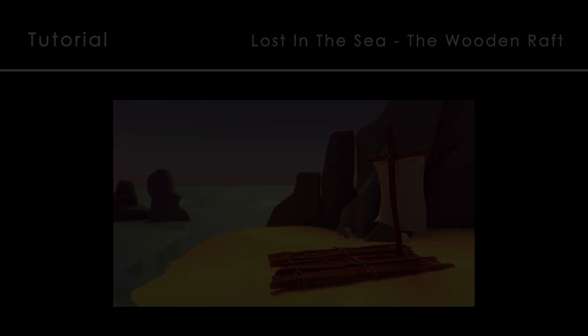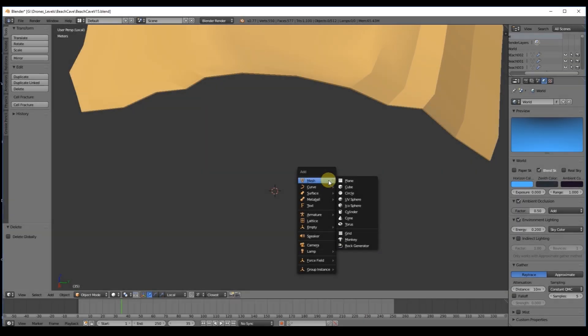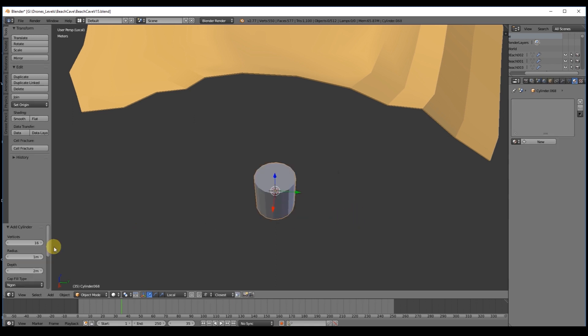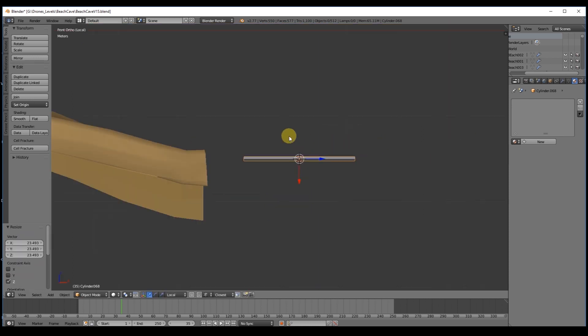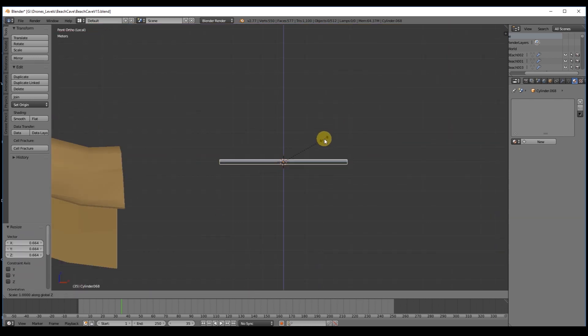First thing is to create a cylinder with 6 vertices and remember that the amount of vertices really depends on the amount of details you want. Make the trunk longer with S along your axis of preference.